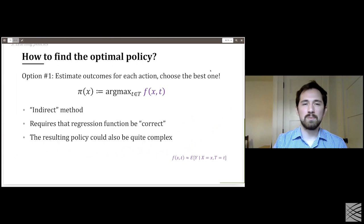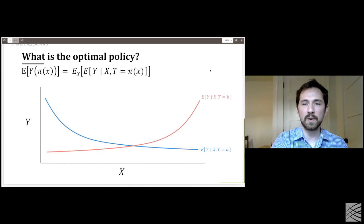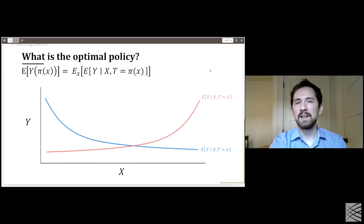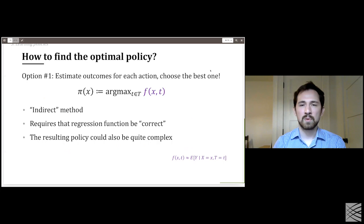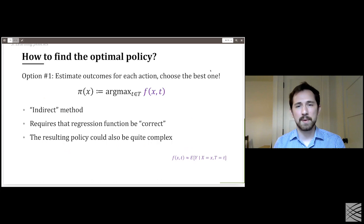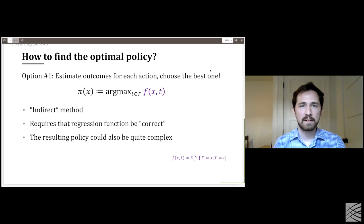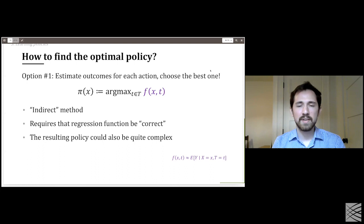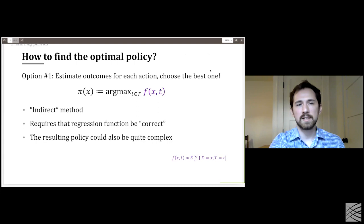One approach is an indirect method: look at our conditional expectations and pick whichever has the highest predicted value. We estimate conditional outcome models, and for any new patient who comes in, we plug their information into our respective models and recommend the treatment with the highest predictive value. Obviously this is very dependent on our outcome regression being well specified, and the resulting policy can also be fairly complicated.